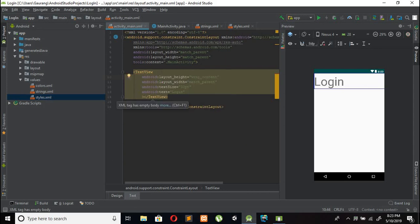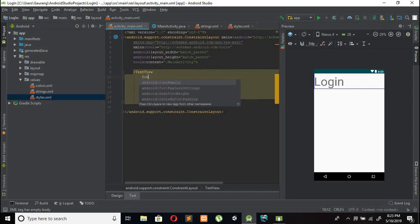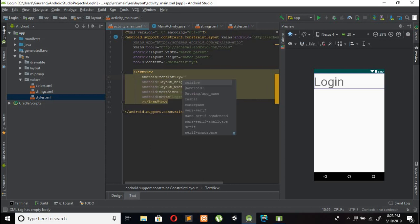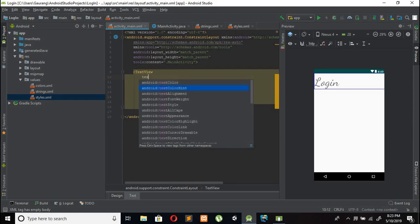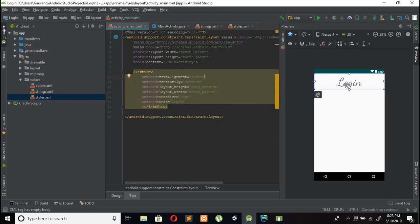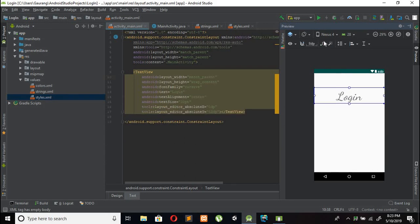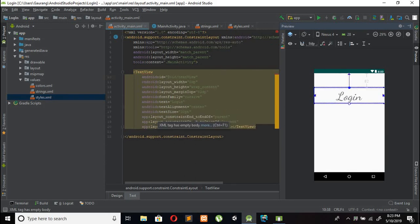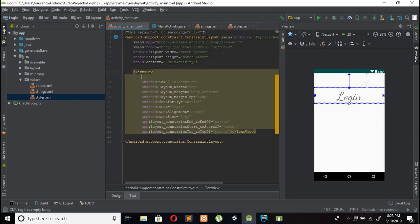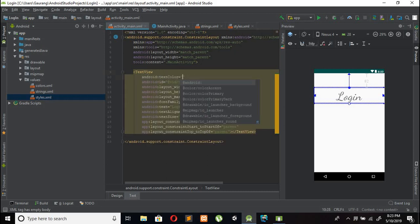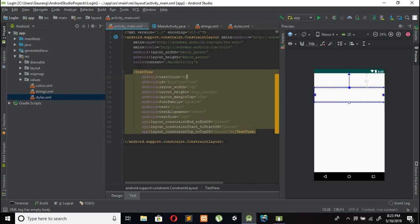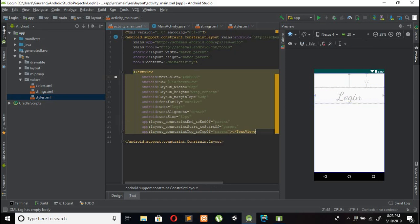Set layout width to match parent and layout height to wrap content. I am using font family as cursive and text alignment to center. Add the constraint and change the text color to a gray shade — I am using #B8B8B8 as the gray shade.